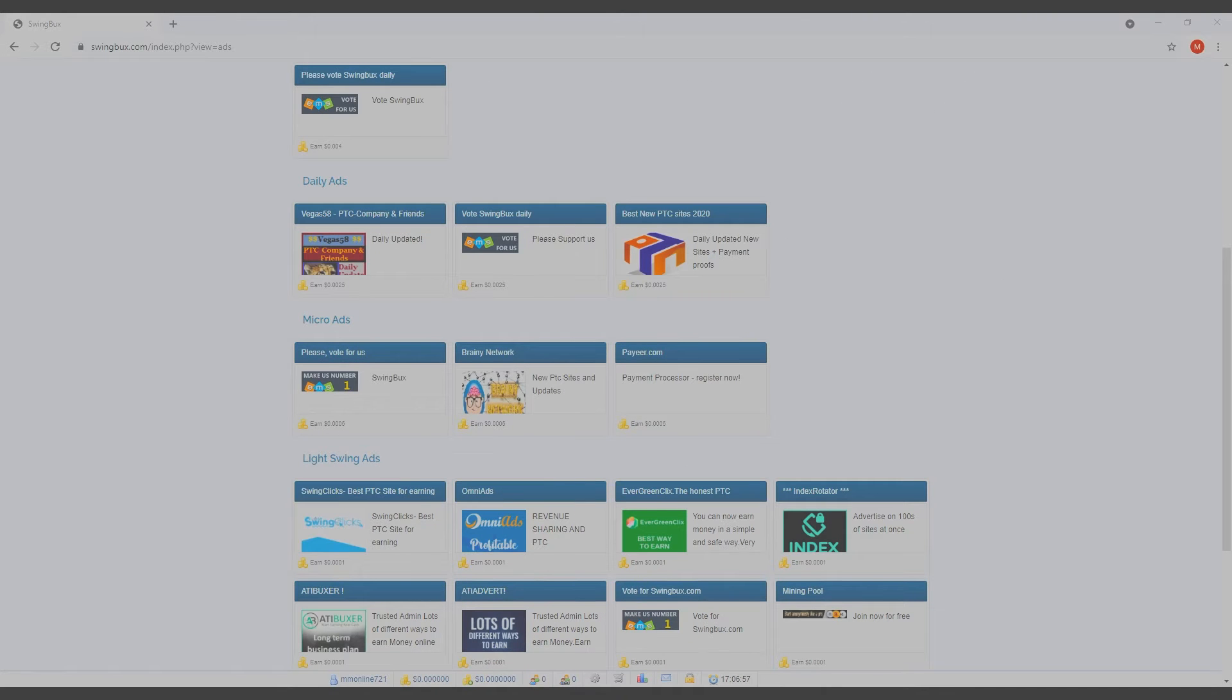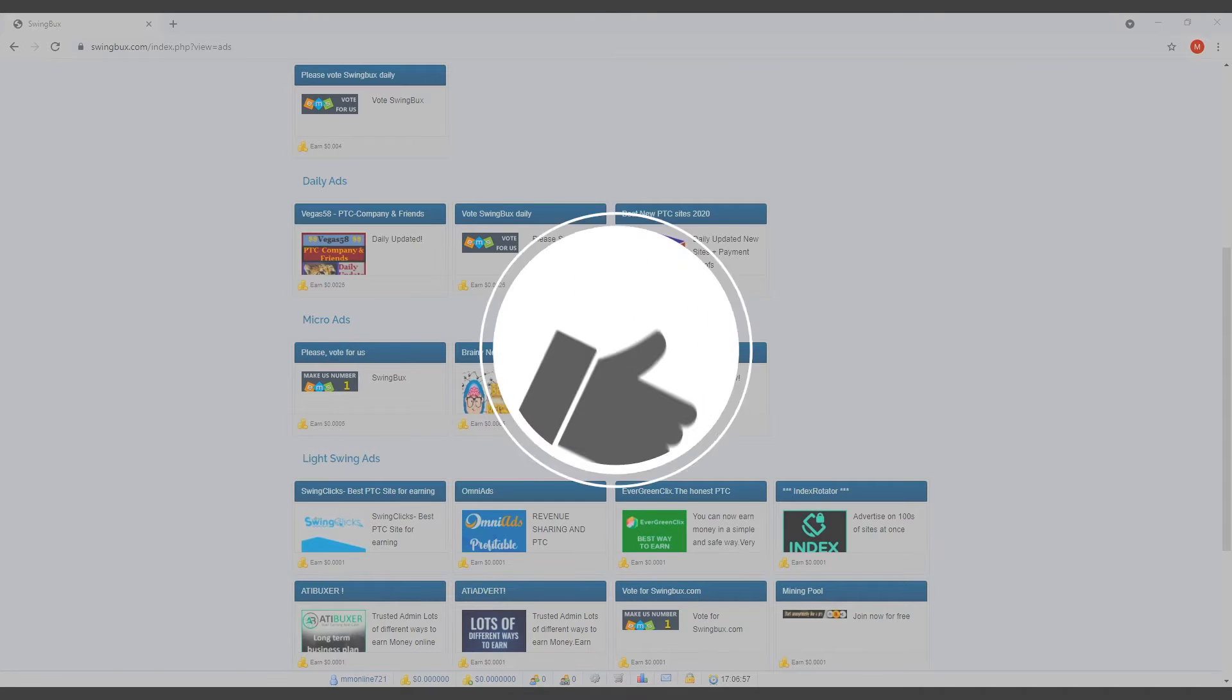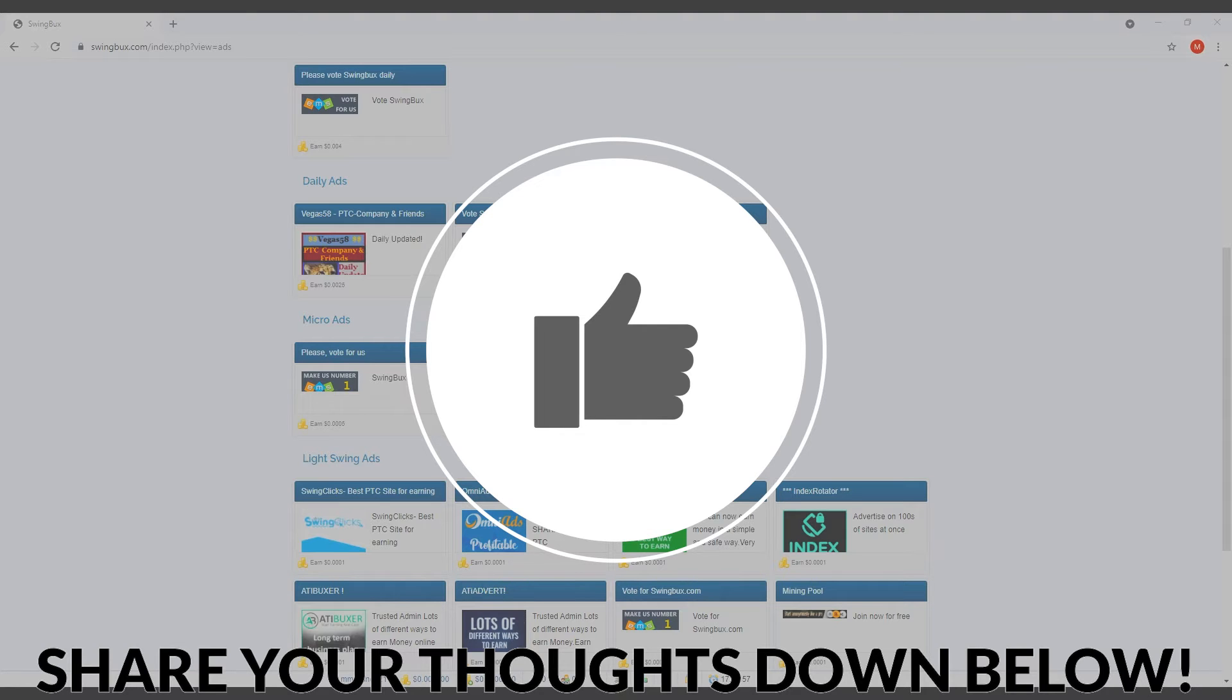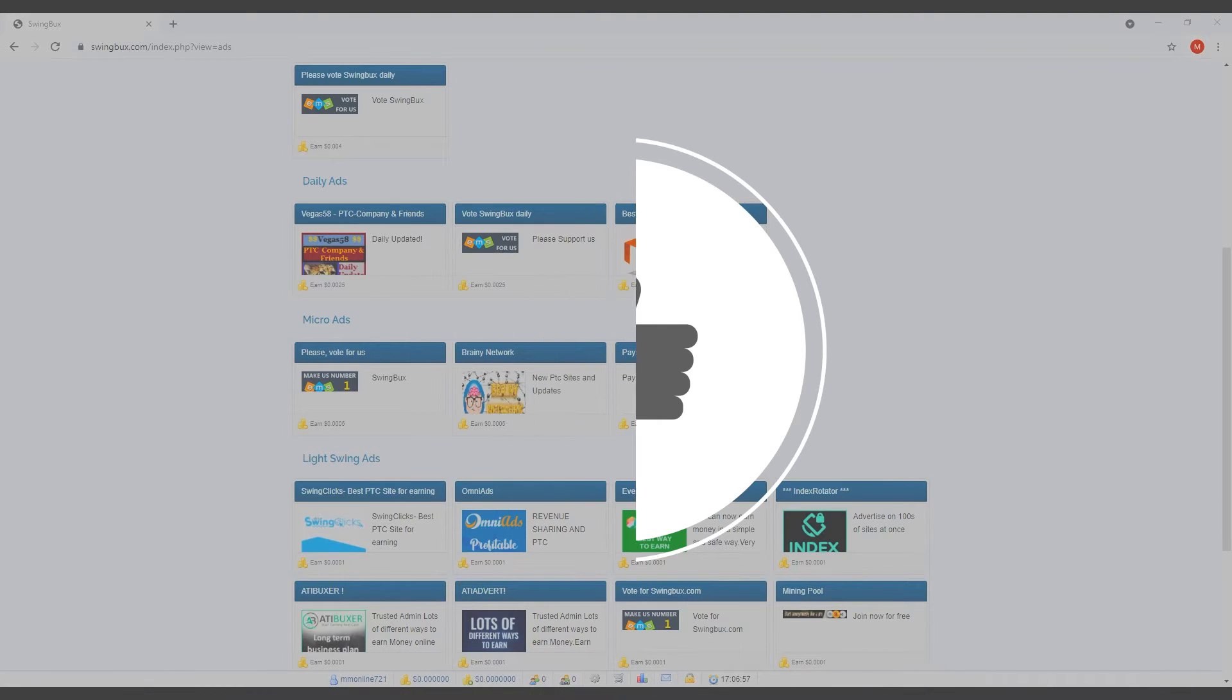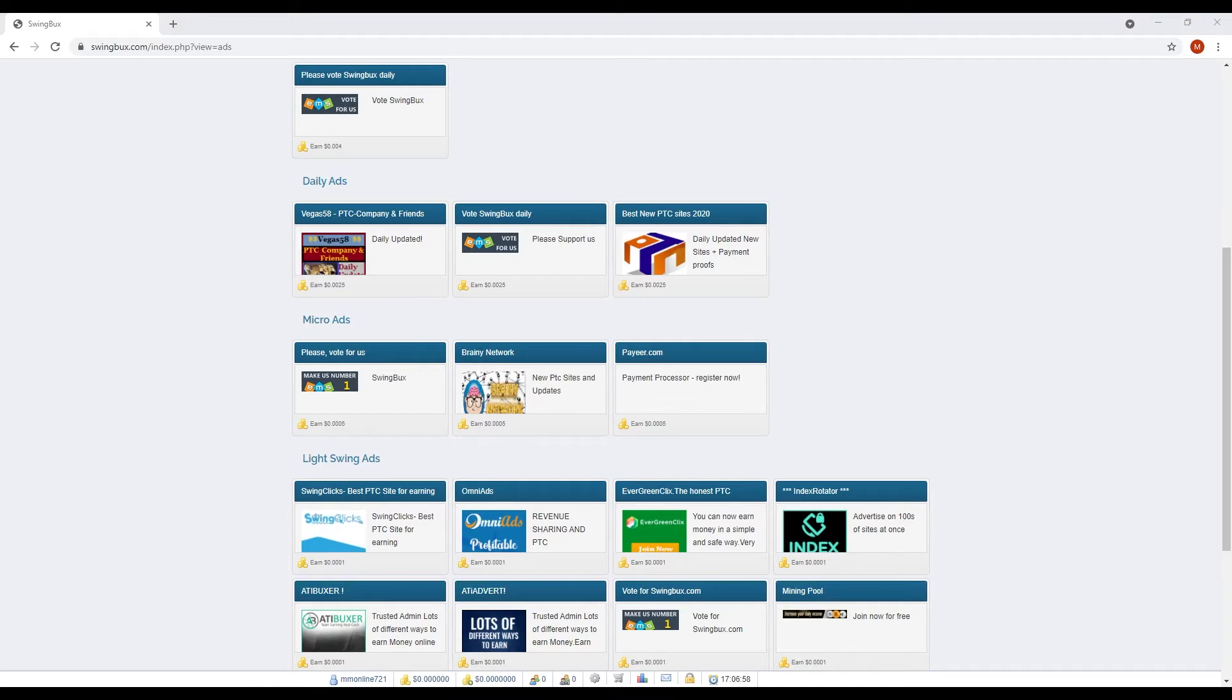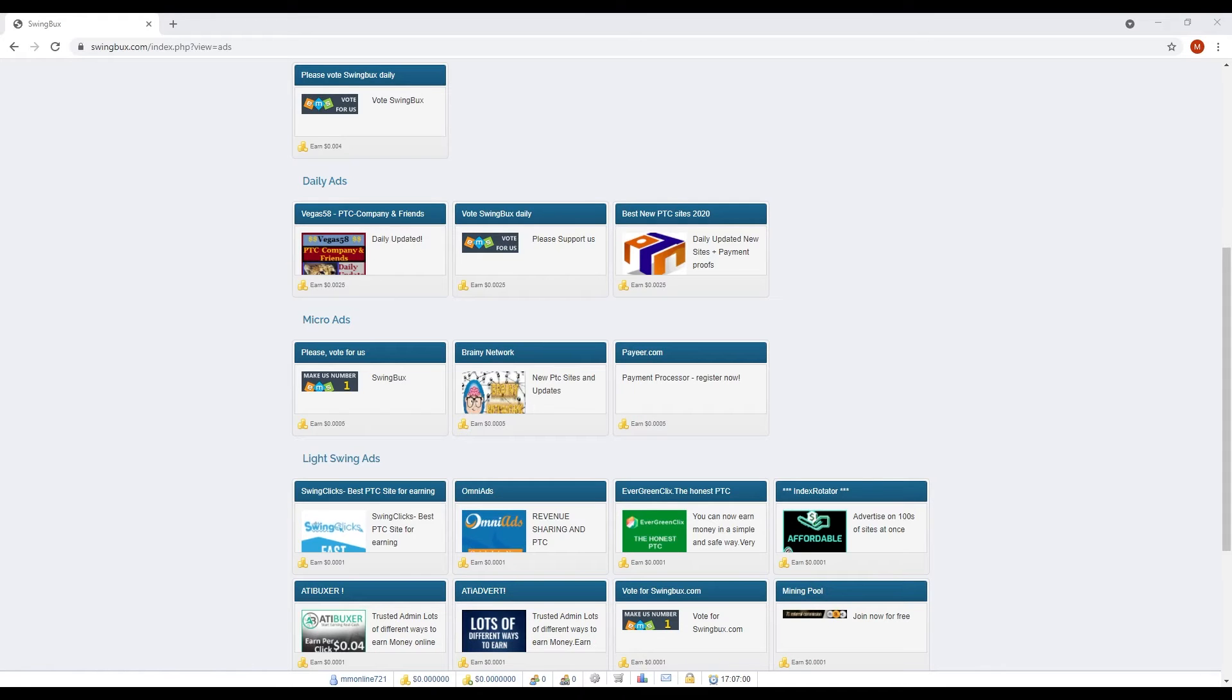Before we continue, if you are enjoying this video, make sure to like and share your thoughts, videos, and any questions about the video in the comment section down below.